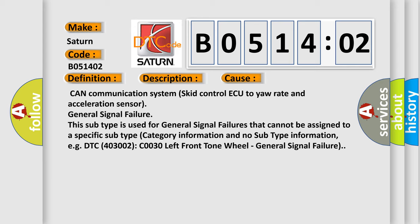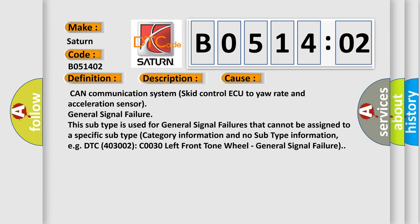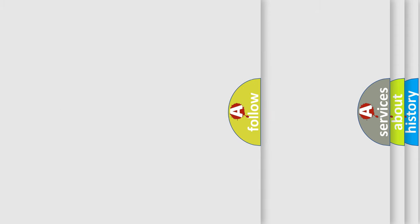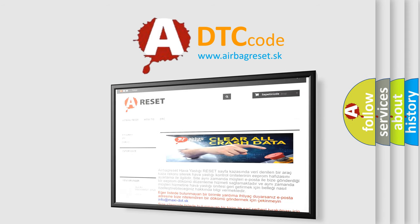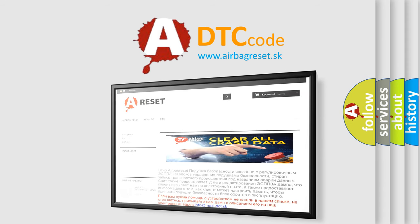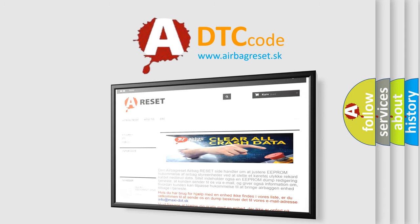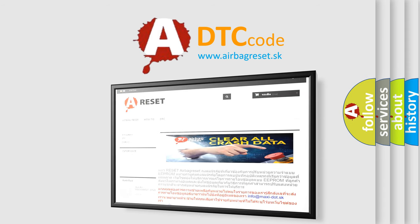The Airbag Reset website aims to provide information in 52 languages. Thank you for your attention and stay tuned for the next video.